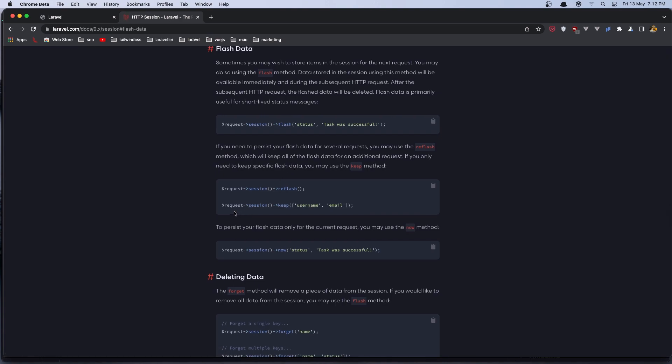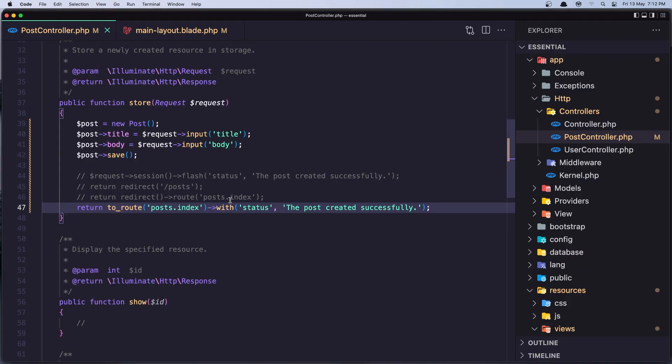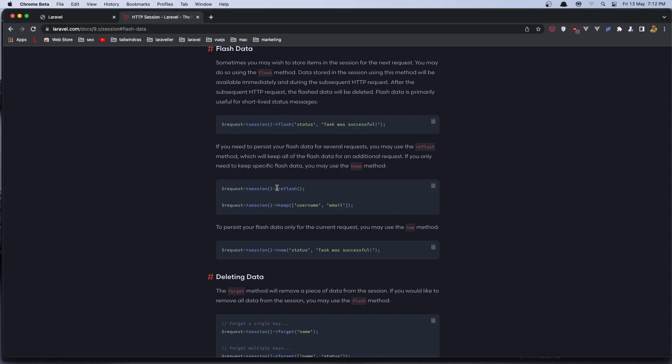Here we have the request session flash the same thing we added in here also here we have the early flash. We have return with flash message and now for more you go and read the Laravel documentation hope you enjoy and see you in the next one friends all the best that's it for this video.